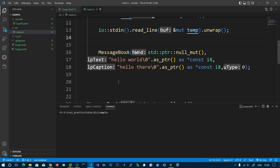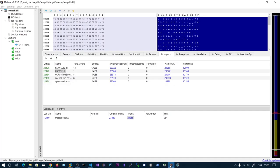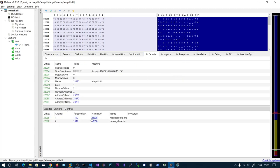We are going to override that address with the address of our function. The temp DLL is also exporting MessageBoxClone and MessageBoxClone2 - we have two functions, and both are identical.